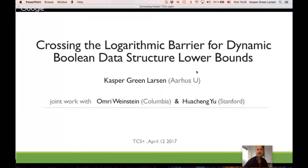Thanks for the introduction. I hope you can all hear me. The work I'm presenting today is joint work with Omri Weinstein from Columbia, who I think will be joining us if they manage to reconnect. This is work we've been working on for at least six months together, and I've been thinking about this problem since 2012. It's a great personal satisfaction to finally solve this problem.